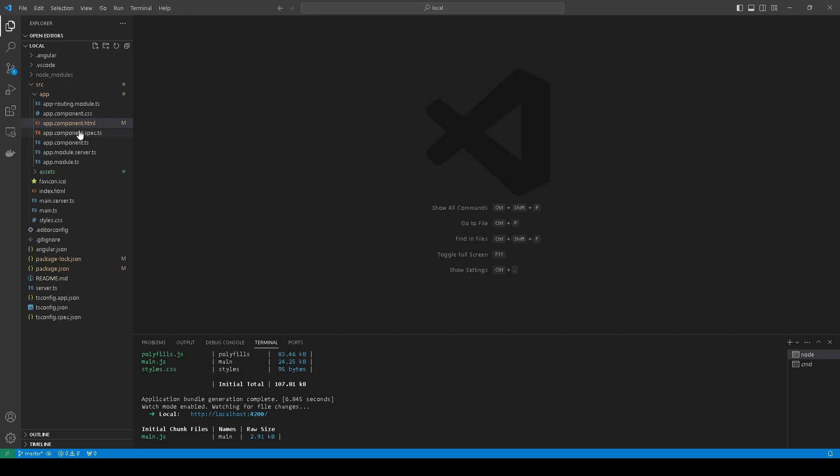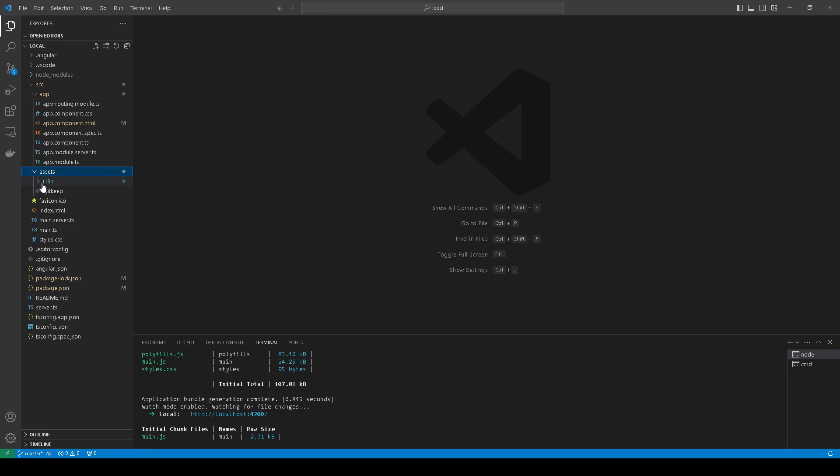Next, what we need to do is in the assets folder, create a folder i18n and create two files.